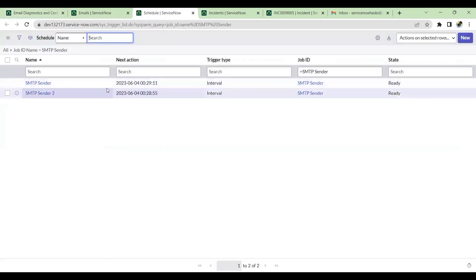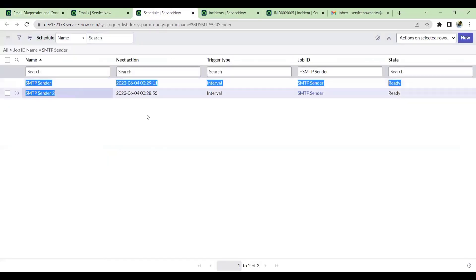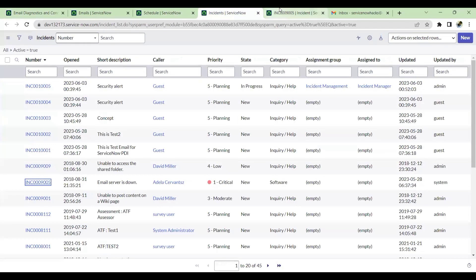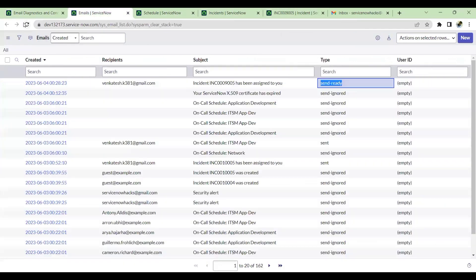This is there - every one minute there are two sender jobs, every one minute it will run. So if you go to Email and reload this...